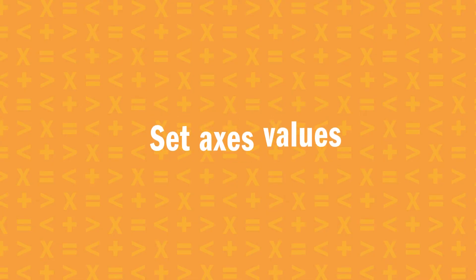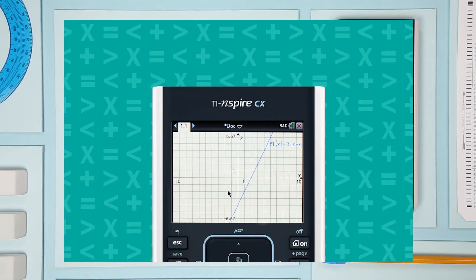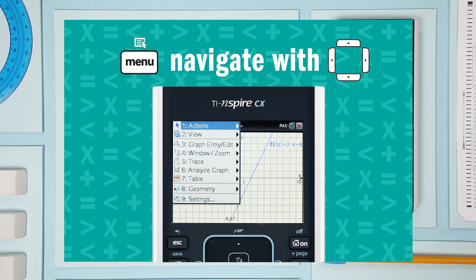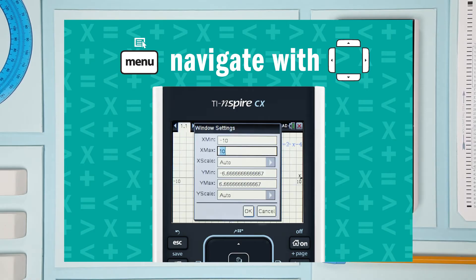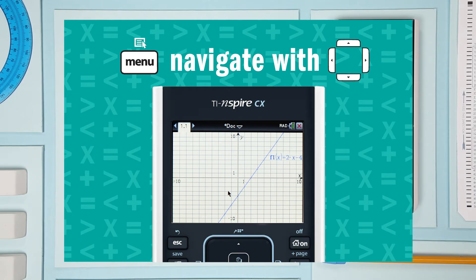Now let's talk about setting the values for the axes. There are two ways. One is to use the window zoom menu. Press menu, select window zoom, and right arrow to open the sub menu. To set custom values, select window settings. For a standardized test, it's best to start with a window of negative 10 to 10 for both x and y.